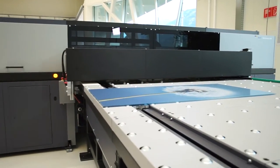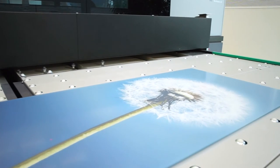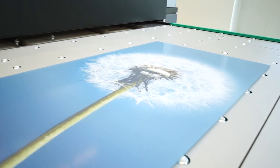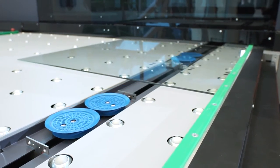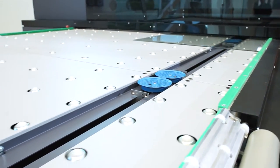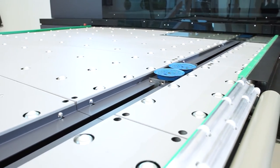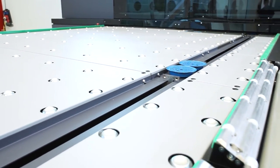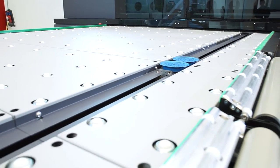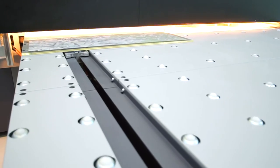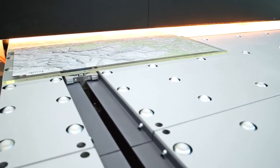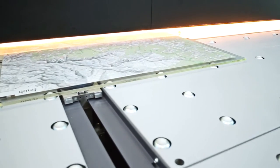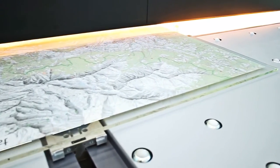To be able to use the full printing width of the Durst Rho Vetrocer, Durst offers the implementation of two transport carriage lines, left and right hand side of the tables. In this dual line mode, the Durst Rho Vetrocer is able to print two smaller glasses with different motifs at the same time.